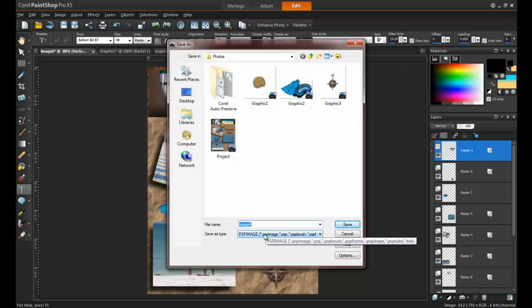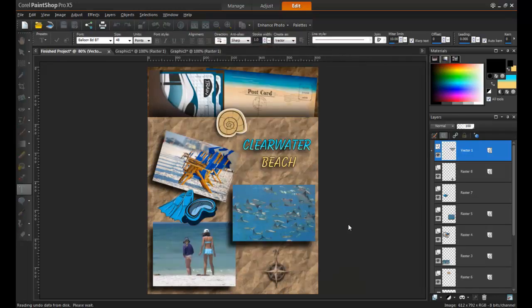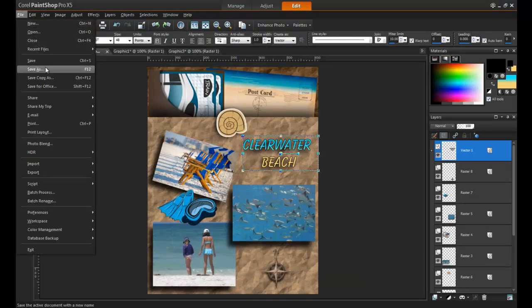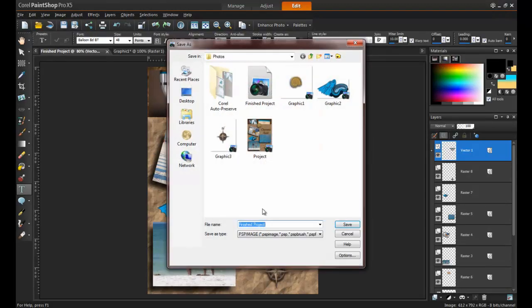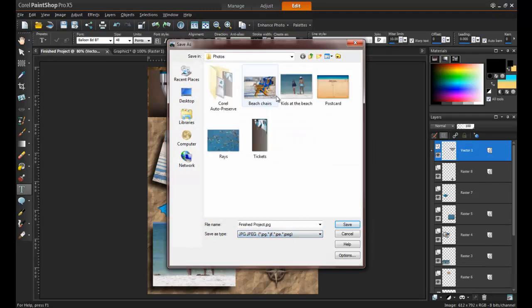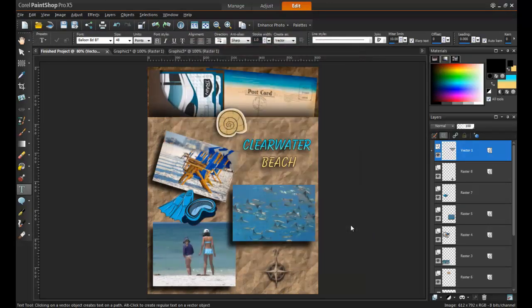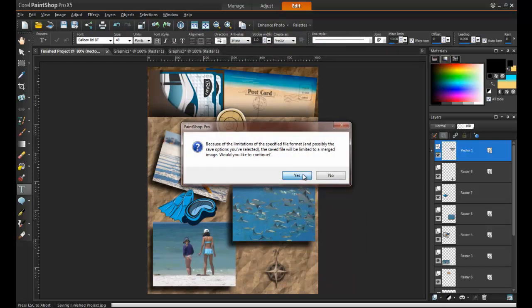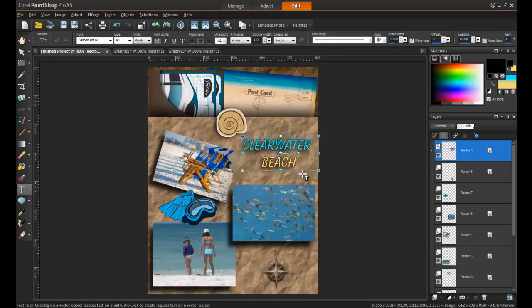When you finish this project, save it as a PSP image file. That way, your layers will remain intact. To upload the image to the web or send it via email, you should always save a JPEG copy as well. When saving a file as a JPEG, you'll get a warning, and this is because a JPEG can only maintain a single layer. Since you have a PSP image file as a backup, you can click Yes to this message to continue.